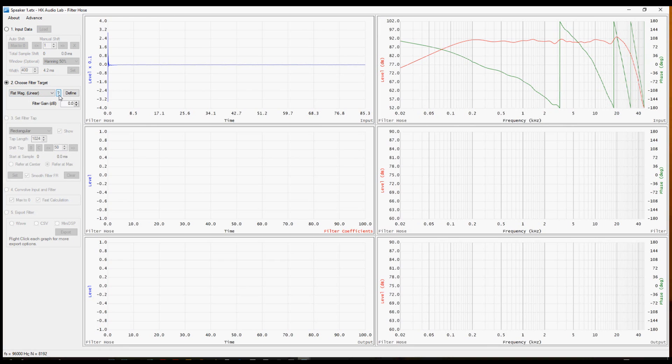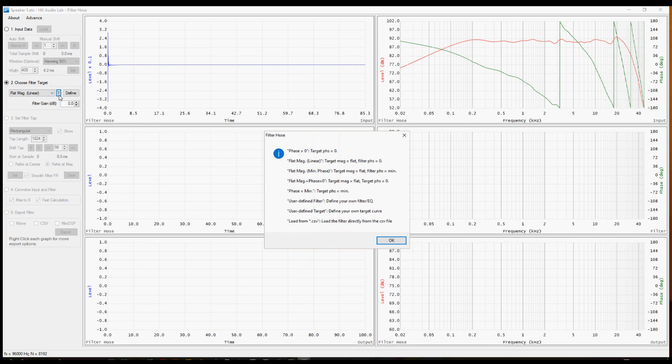Right next to that is a help item that gives you a list of all the different kinds of predefined targets that are contained in filter hose. There's a lot more detail on each of those in the manual, but this is a good quick reference.